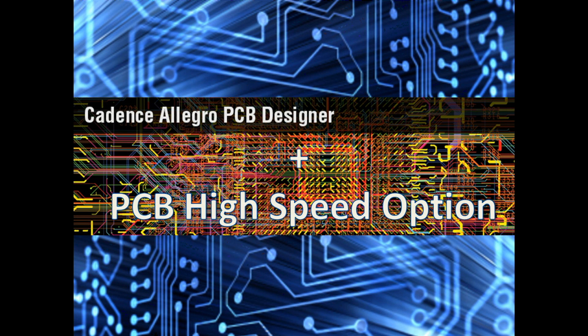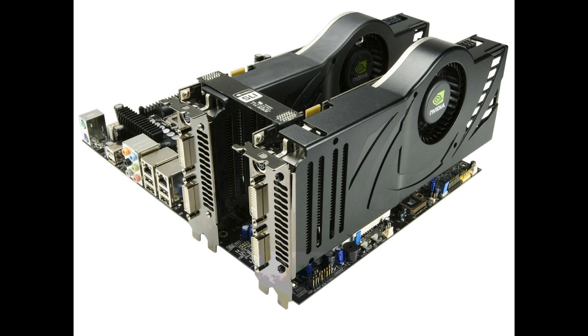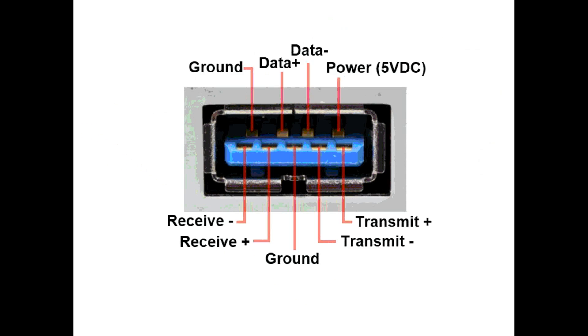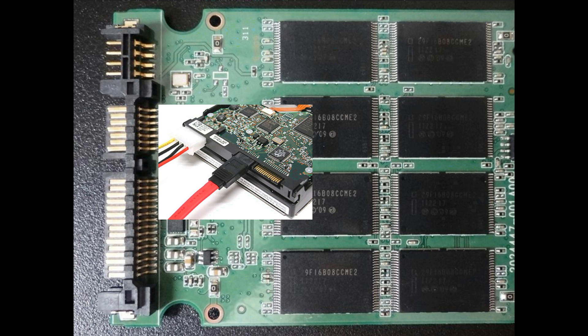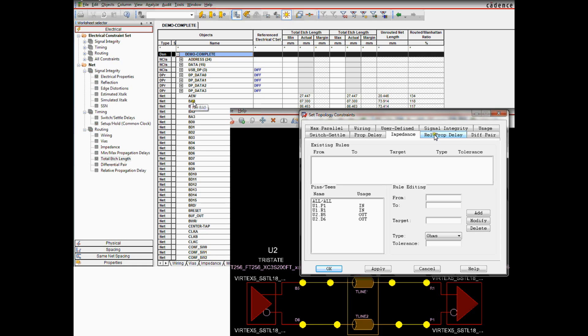Allegro PCB high-speed option created for Allegro PCB designer customers who create PCBs with high-speed interfaces such as DDR memory, PCI Express 3, USB 3, SATA 3, and Zowie devices. Here are some of the key features.